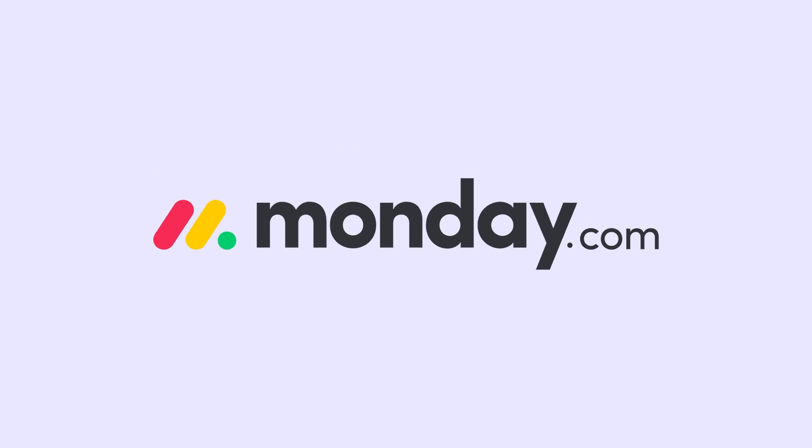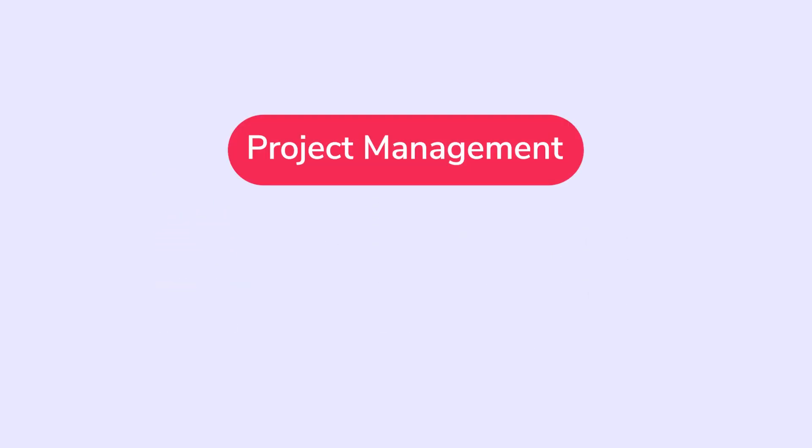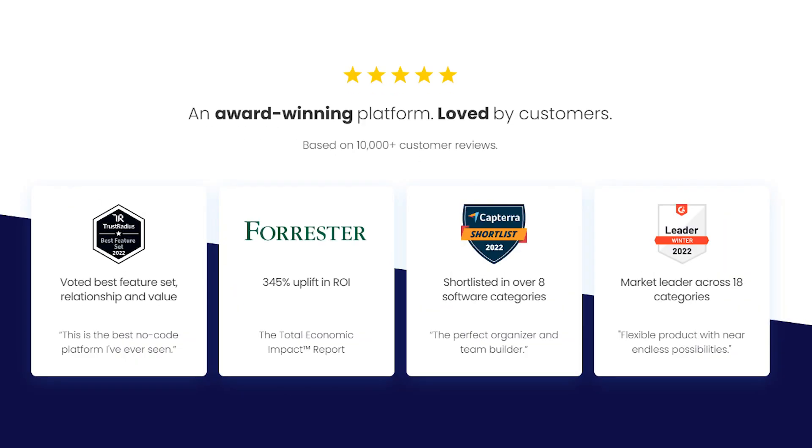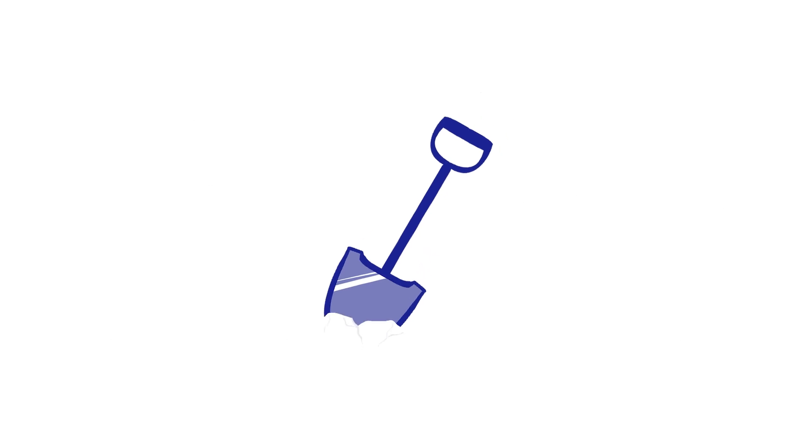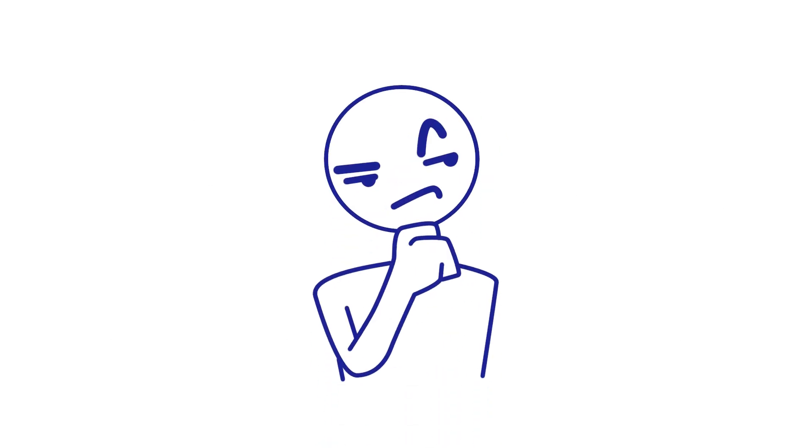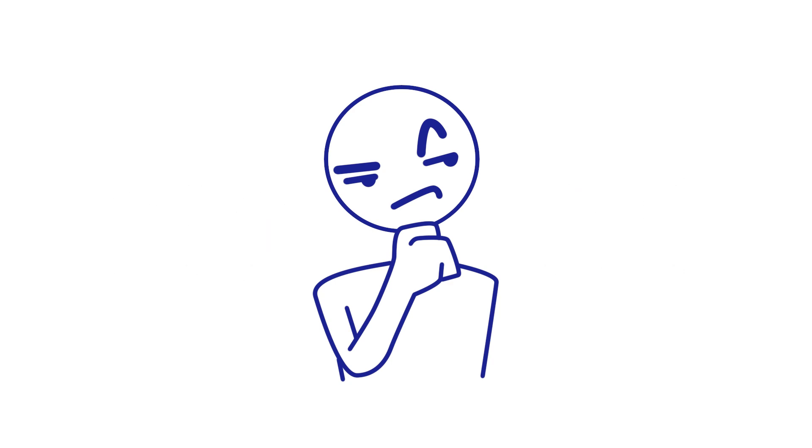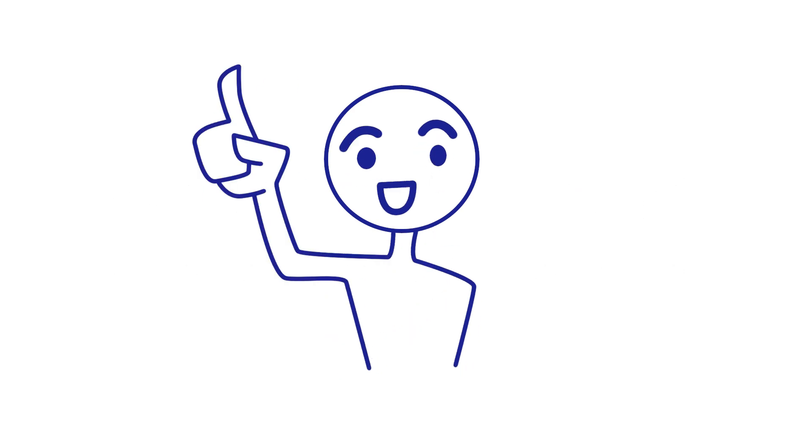Monday.com is an all-in-one work management tool that covers project management, collaboration, operational automation, and more. Lots of folks are picking it up, but maybe once you grab it, you don't know where to start digging in. Or maybe you're looking to pick it up, but don't know what to expect when you do. In either case, this super basic how-to video is for you.